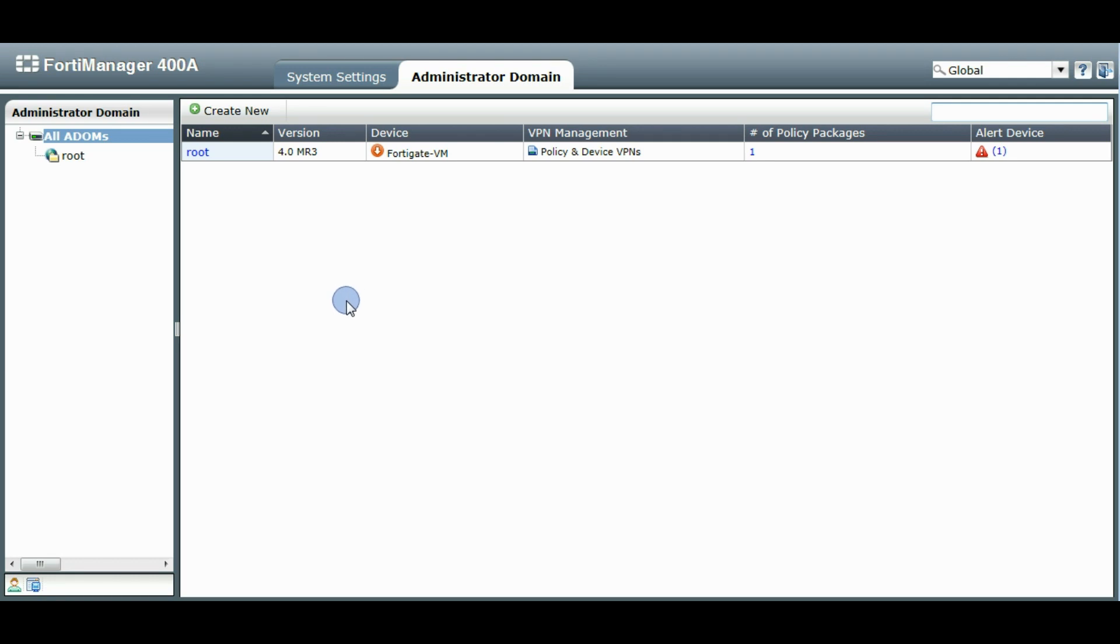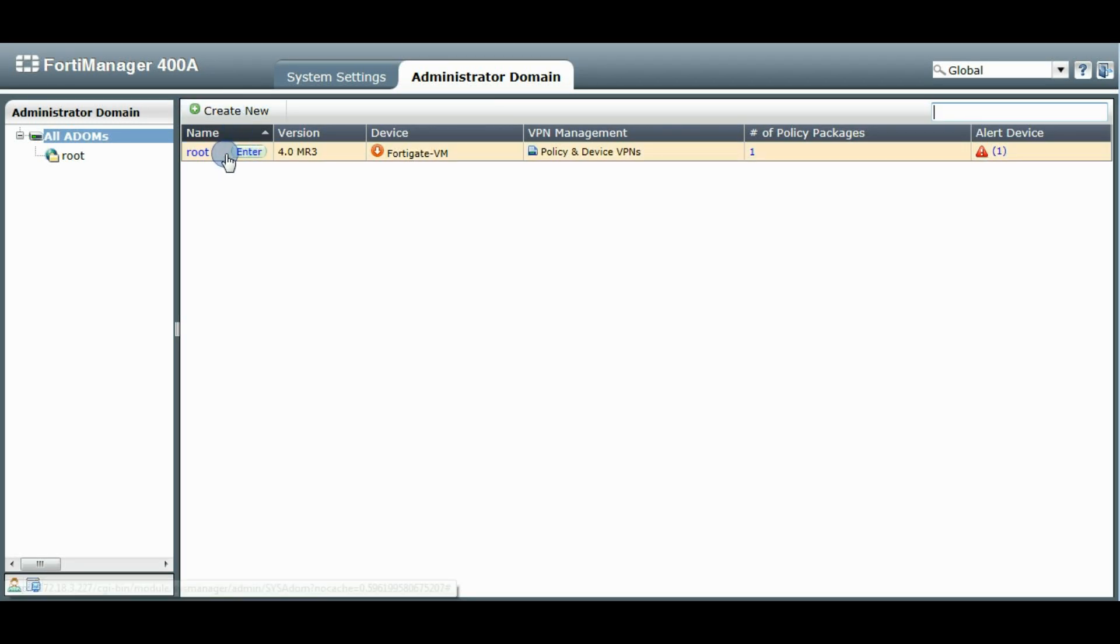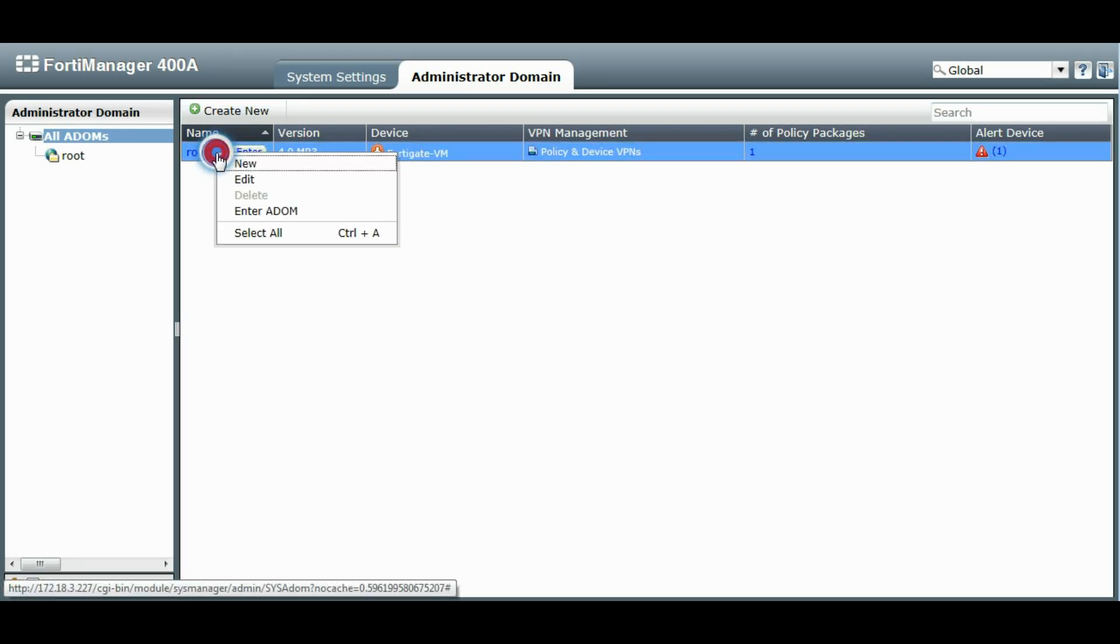So I'll show you a few new features here. To add new ADOMs, you can click the create new button. You can right click on the table itself and click the new link.